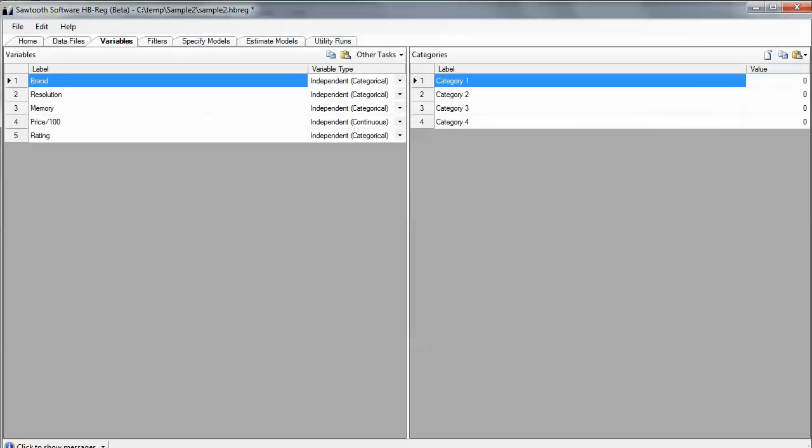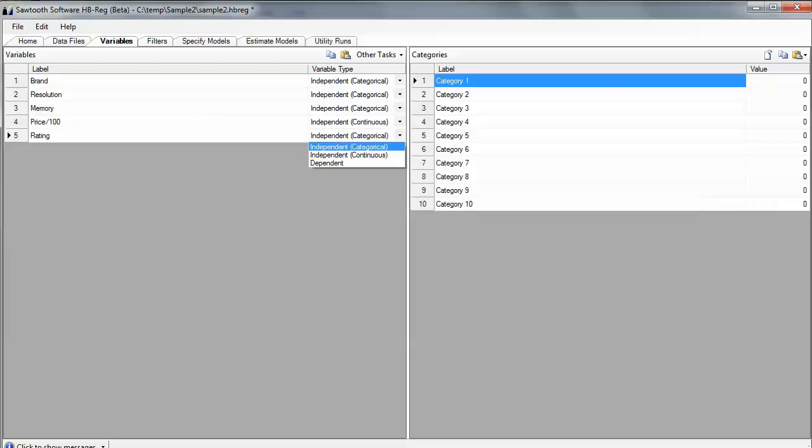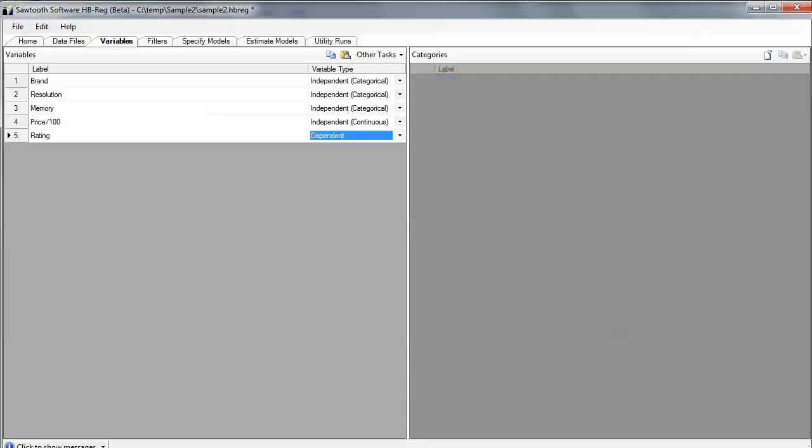It reads in the variables and takes these labels from the first row of the CSV file. I know that some of these variables are independent variables, and the software has detected that one of the variables is probably continuous since it had more than just integers. It had decimal places of precision, but I know that my last variable is definitely a dependent variable.